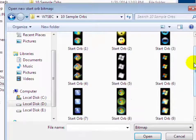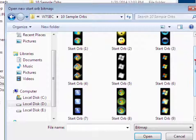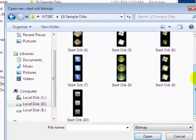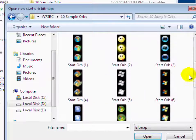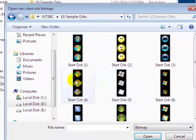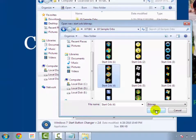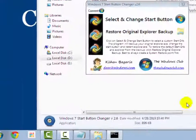Now click on 10 sample orb folder. Now you will see Windows 7 start button icon. Now select anyone which you want to change, then click on open.